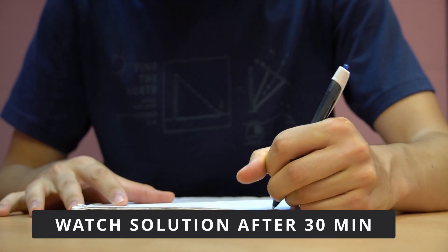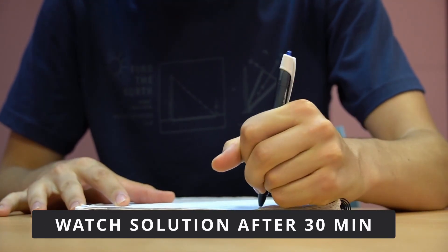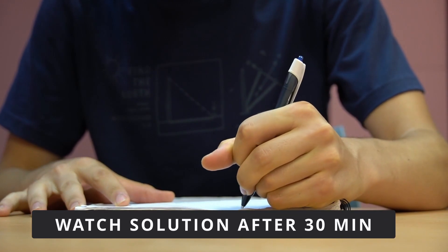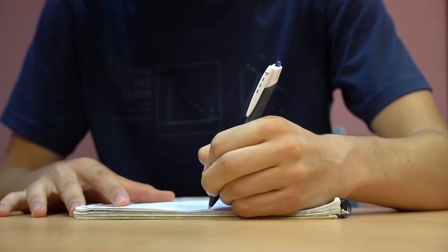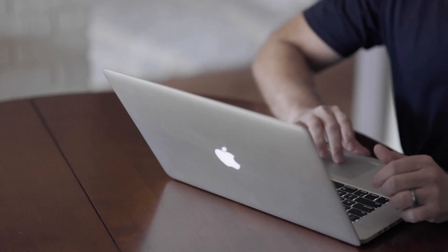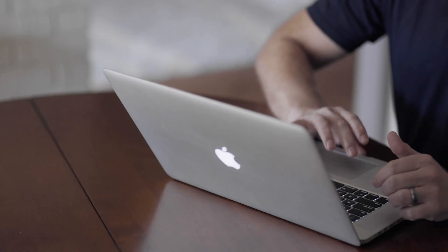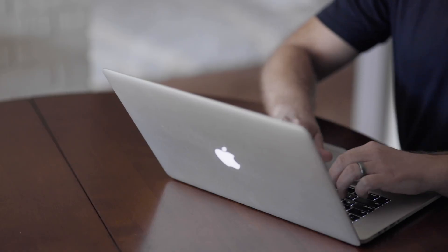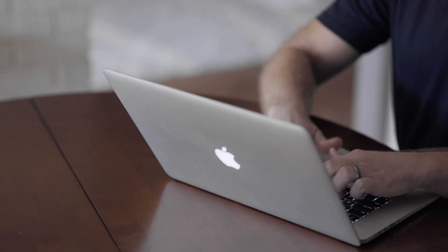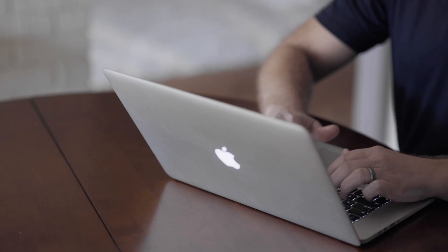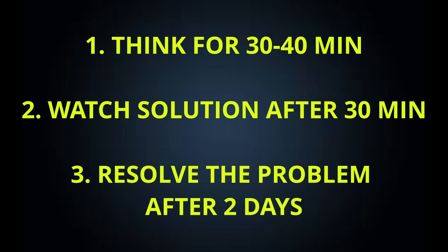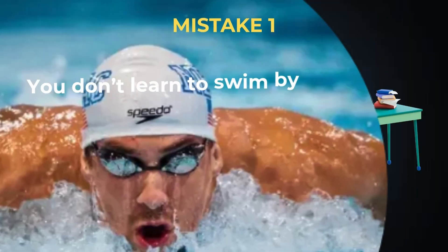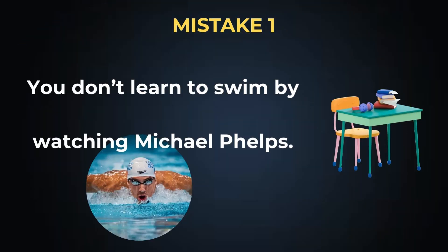Point number two: if you're unable to come up with the solution for 30 minutes, then go and watch the solution. And finally, once you watch the solution and submit the problem, come to that problem again after two to three days and try to solve that problem without watching the solution.